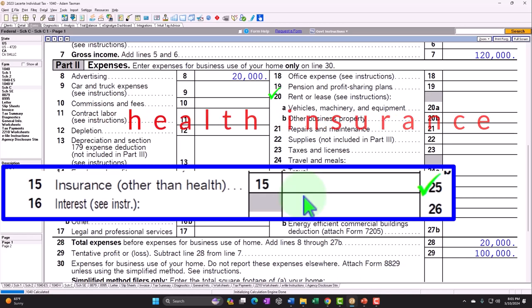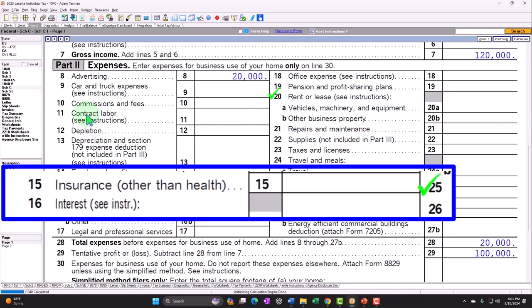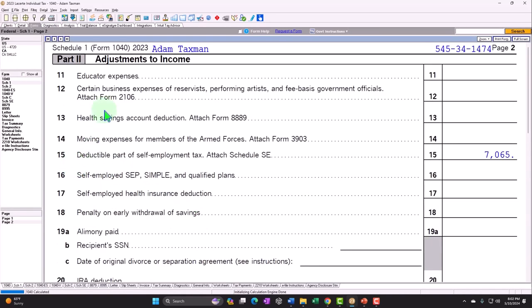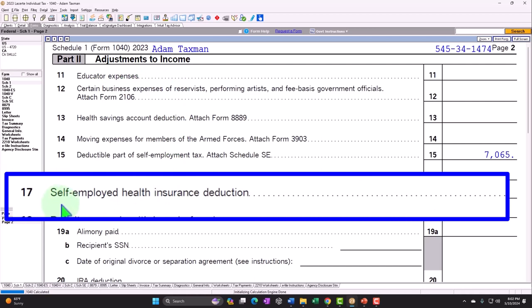To deduct health insurance on a Schedule C, you must qualify. If the taxpayer is a W-2 employee who already has access to employer-sponsored health insurance, they generally would not qualify. For a Schedule C client, the key question is: do they have access to health insurance outside their Schedule C? If they're paying for their own health insurance with no other access, they may be able to deduct it — but not on Schedule C line 15. Instead, it goes on Schedule 1, page 2, as the self-employed health insurance deduction.